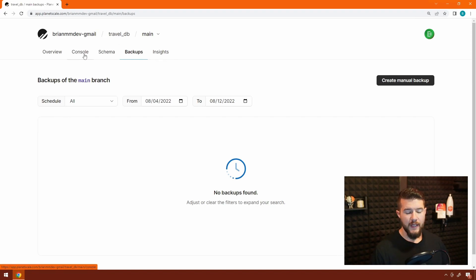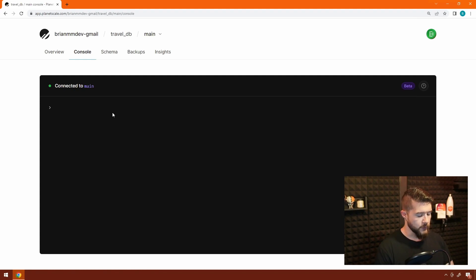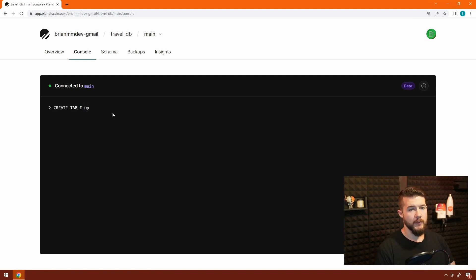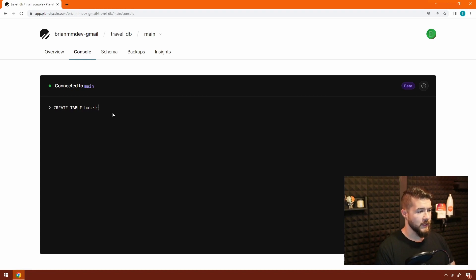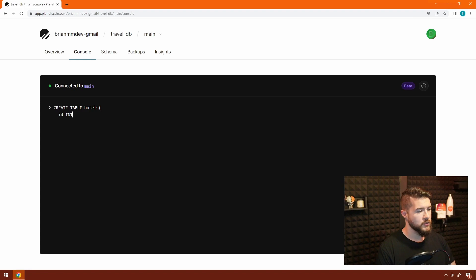So let's head back to console, and we're going to create our first table. So I'm going to type in create table, and the name of the table is going to be hotels. We're going to create something very simple for the time being just to kind of explain some of these concepts. The next thing we're going to add is we're going to add an ID field. So the ID is going to be an integer. It's going to be the primary key, and it's going to auto increment.